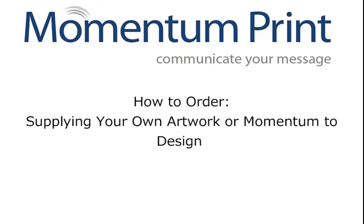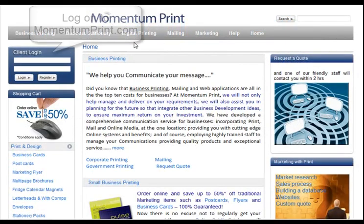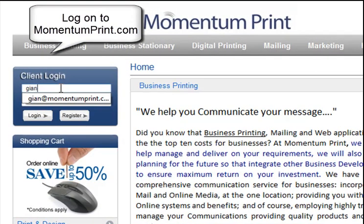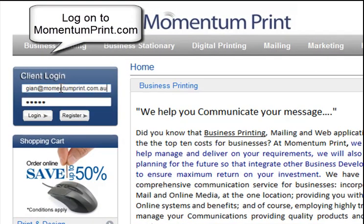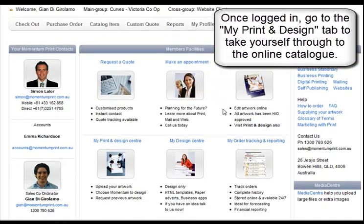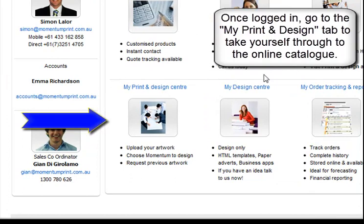Here is how you place an order for Print and Design. Firstly, let's start by logging on to MomentumPrint.com. Once logged in, you will be taken to your online portal home page. Select the My Print and Design section. This will take you through to your assigned catalogue.